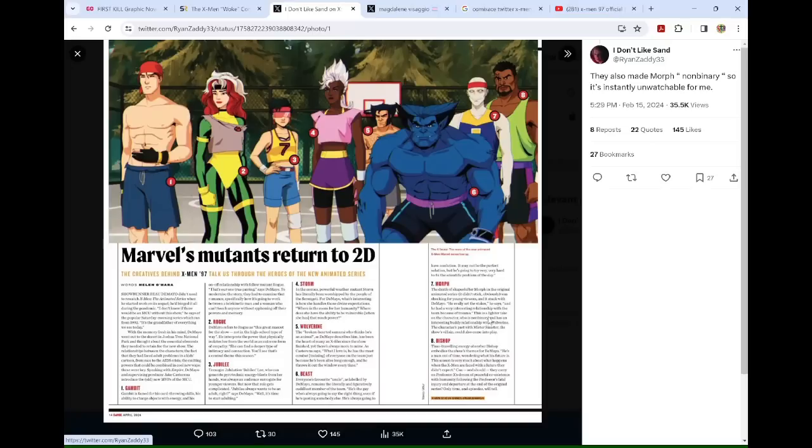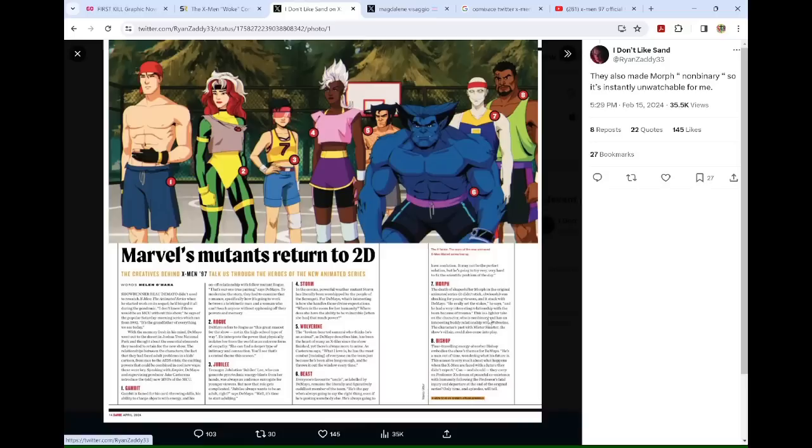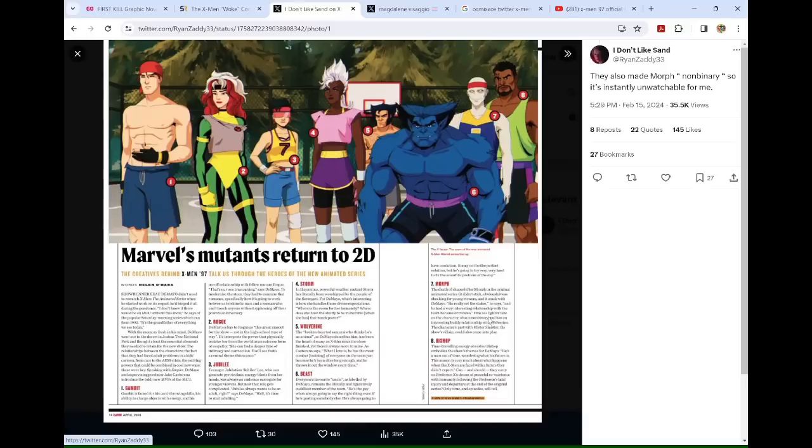They summarize a character by saying that they are non-binary and has an interesting buddy relationship with Wolverine. So by the time I woke up, it went from the people saying the journalist said it to people saying the show runner said it. And then the buddy relationship became, this is Wolverine's boyfriend. And it's like, bro, y'all are doing too much.